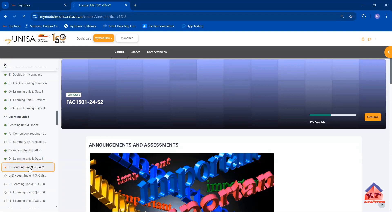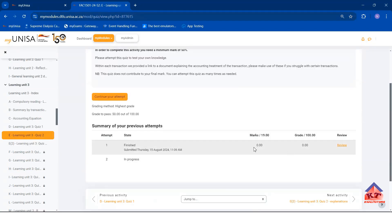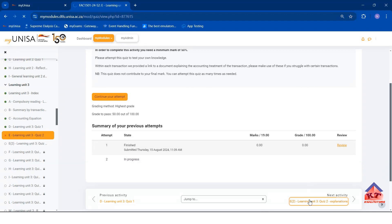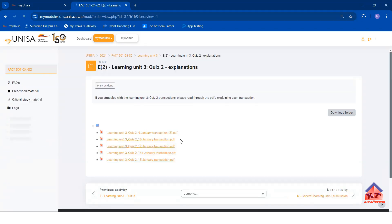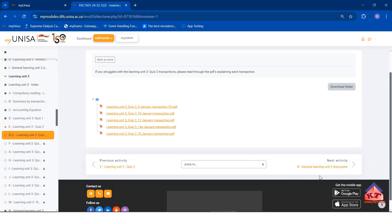I have initially submitted the quiz without attempting it. At the moment, I have 0 over 19. If I try to go forward, for example to this one...